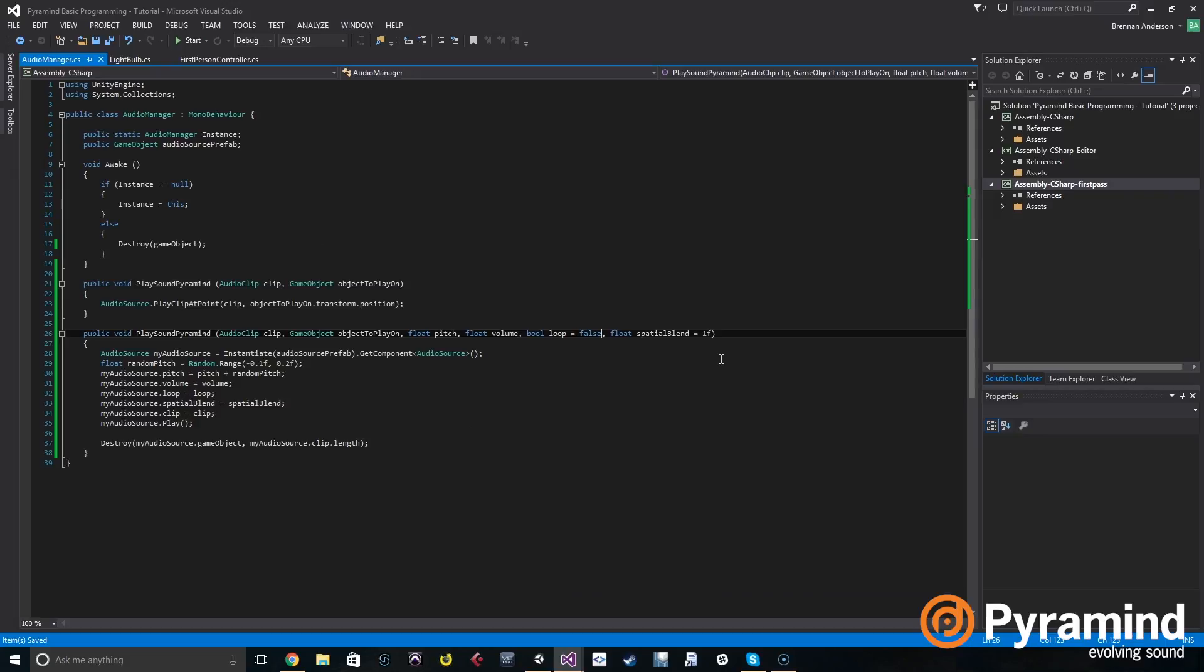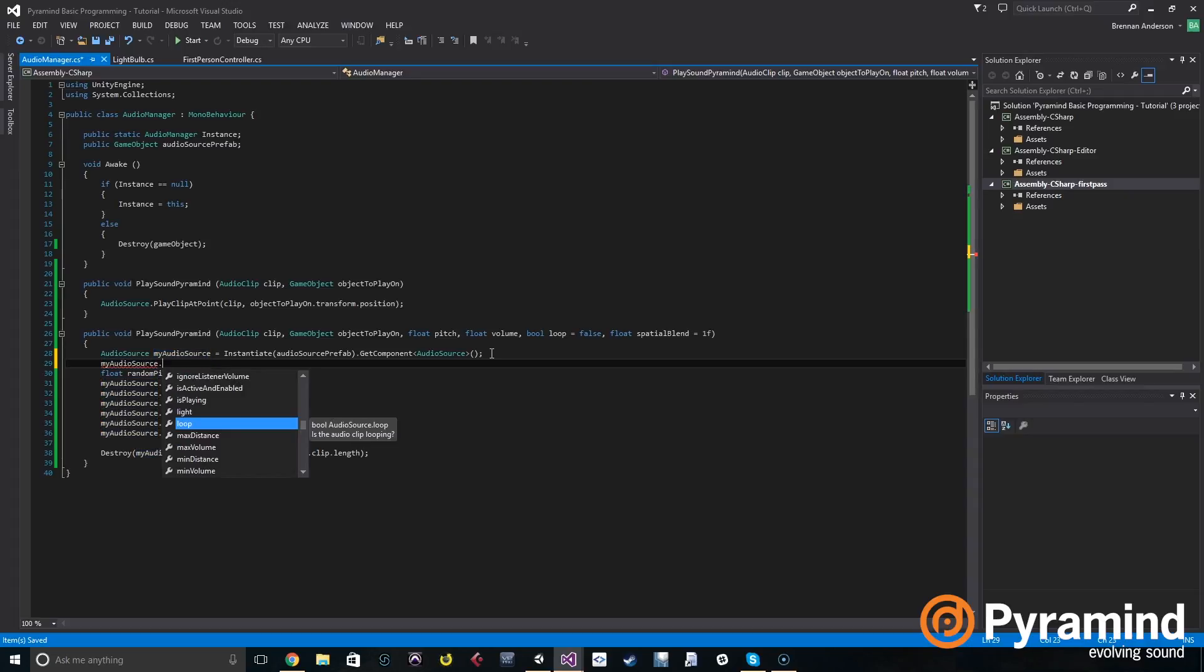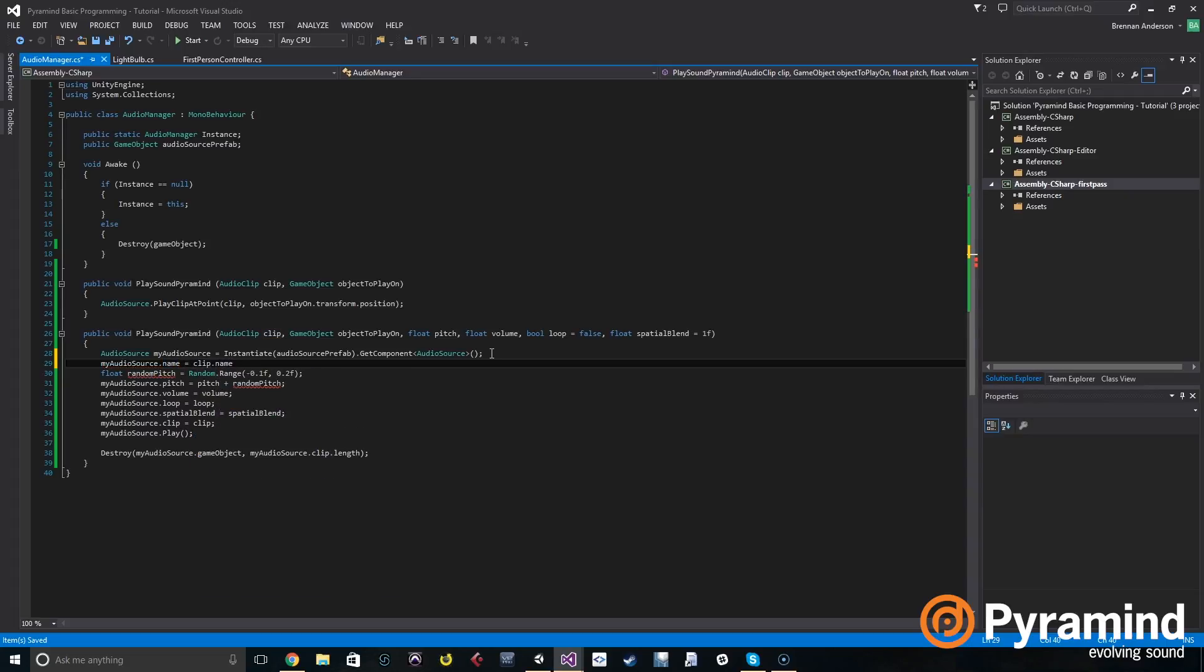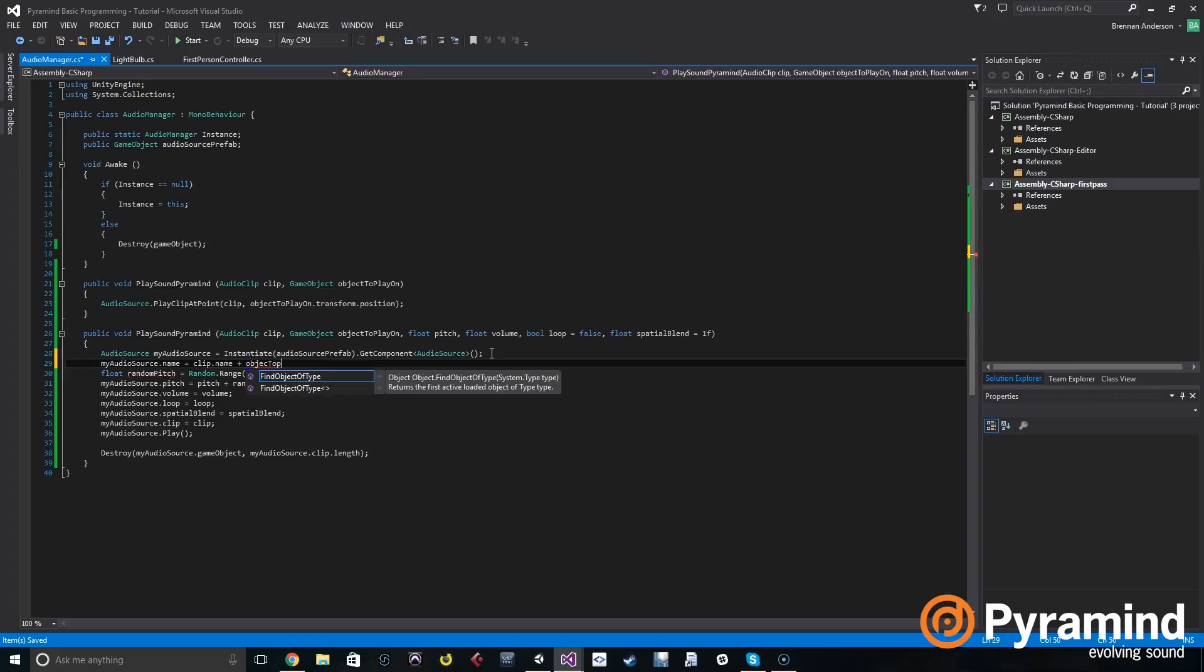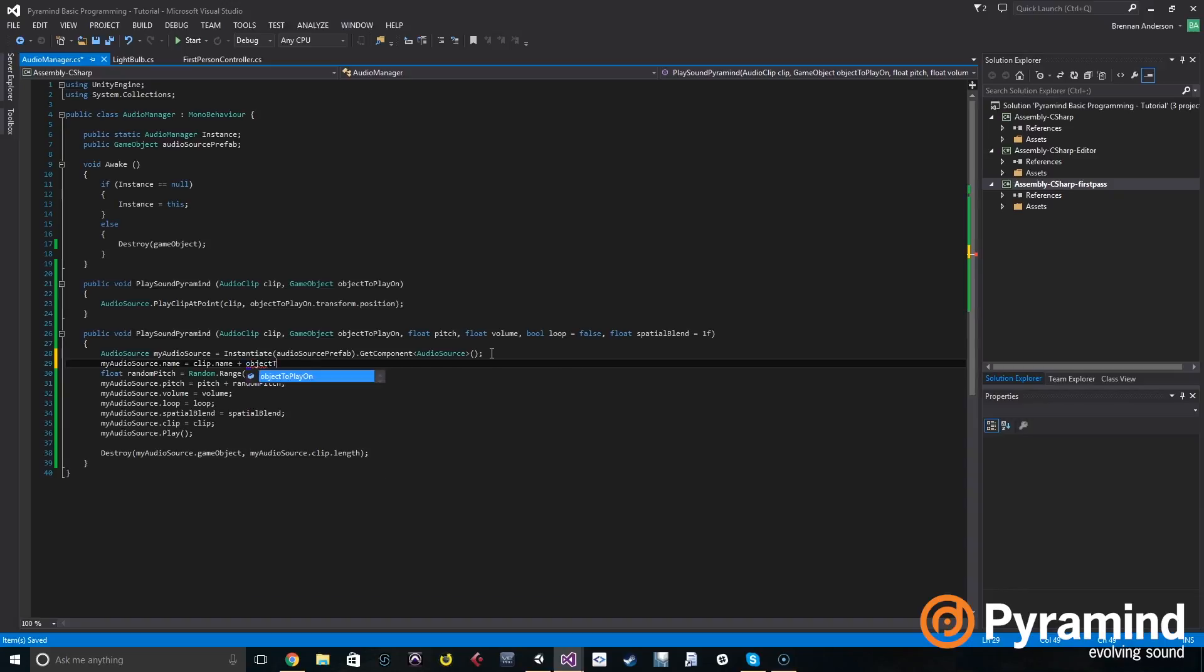So we're going to set it up to do that. If we go into audio manager we're going to do it by naming the clip a certain name so we'll be able to find that clip later on that has that exact same name and we'll be able to stop it. So first we're going to put in my audio source dot name is set to clip dot name plus object to play on dot name.